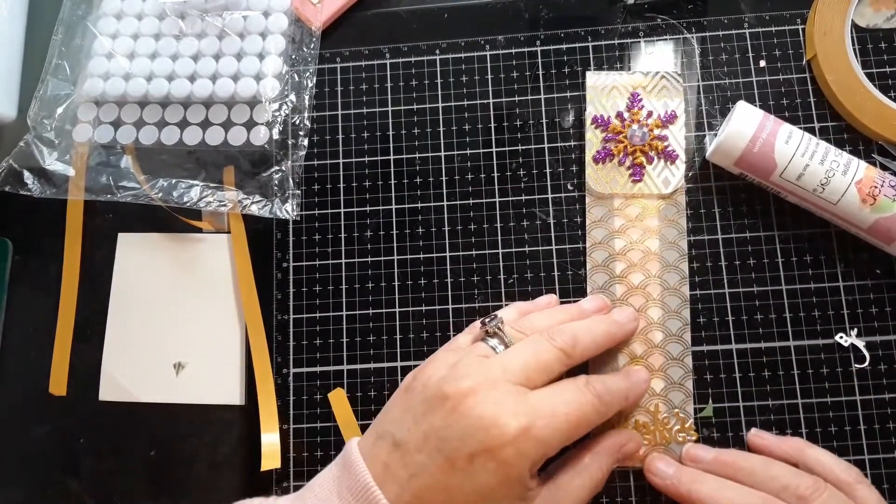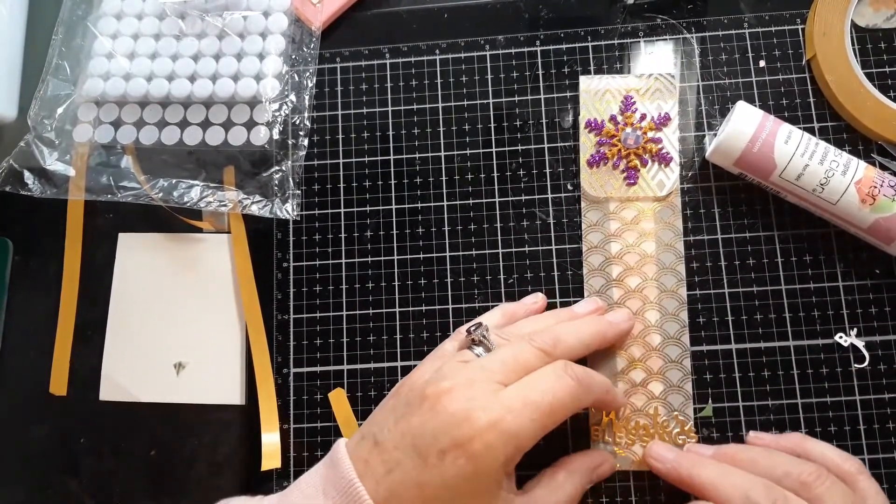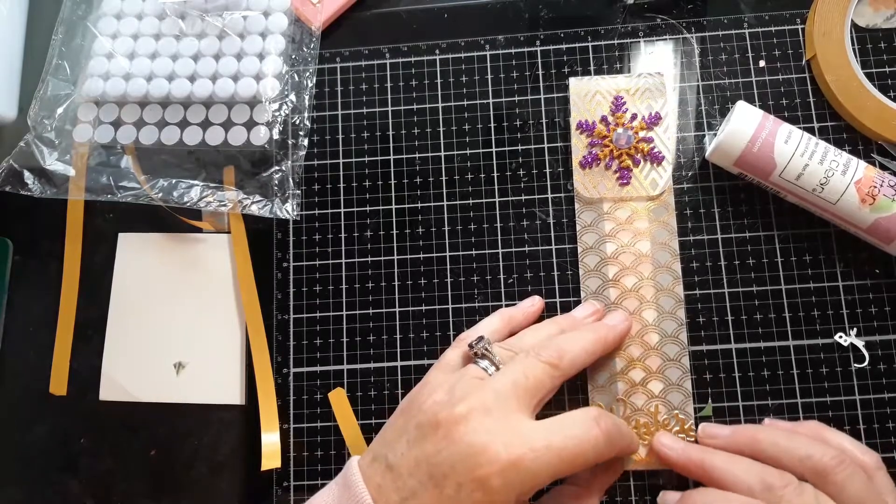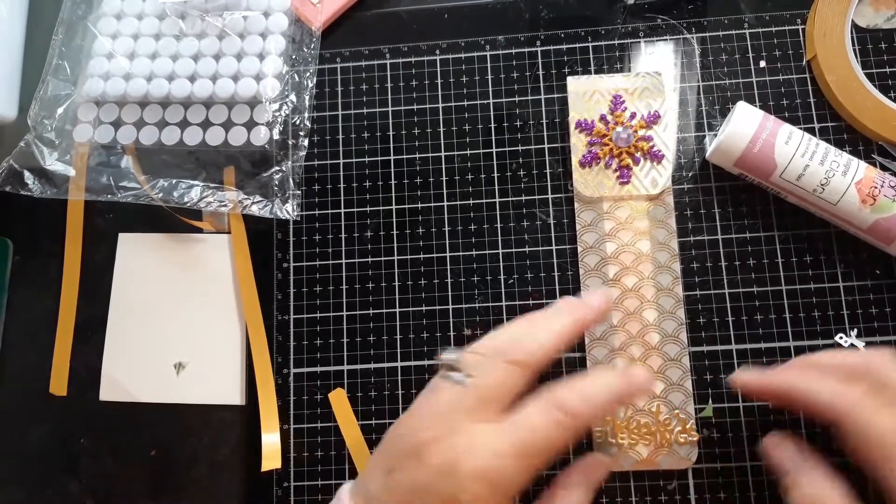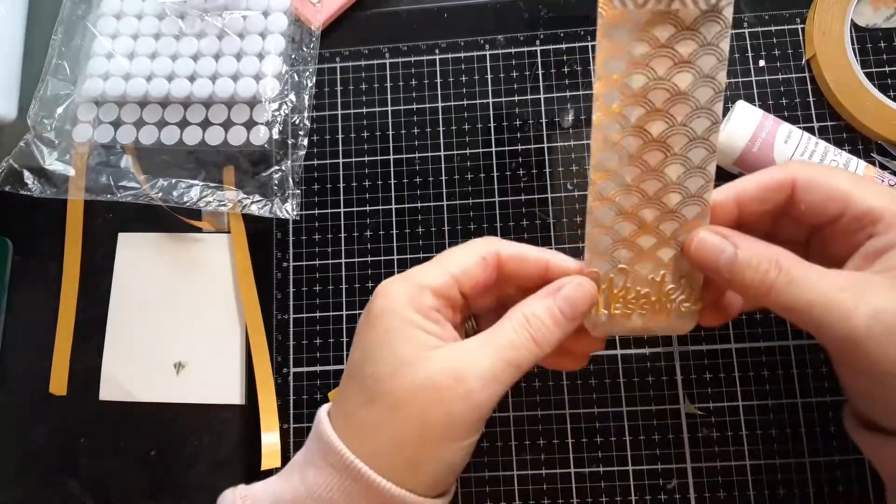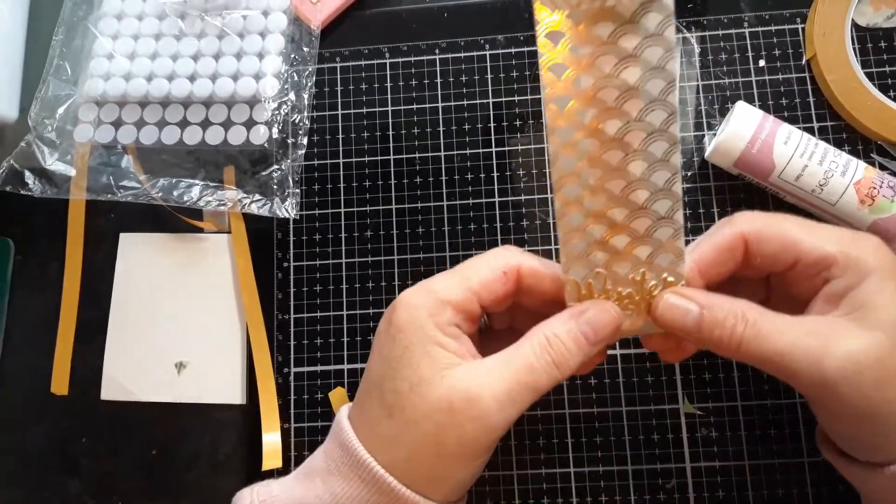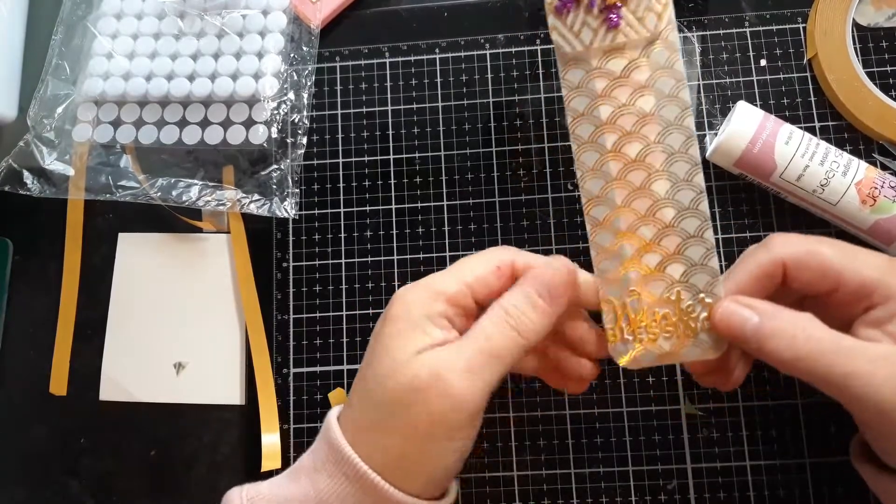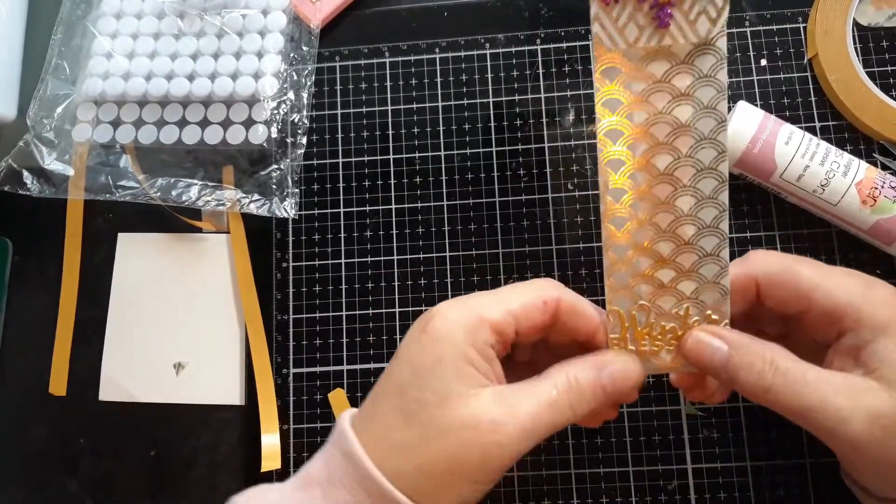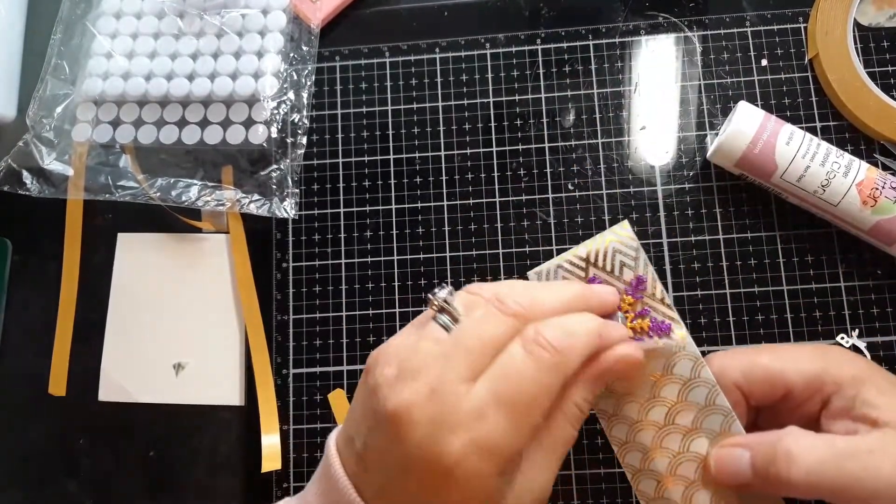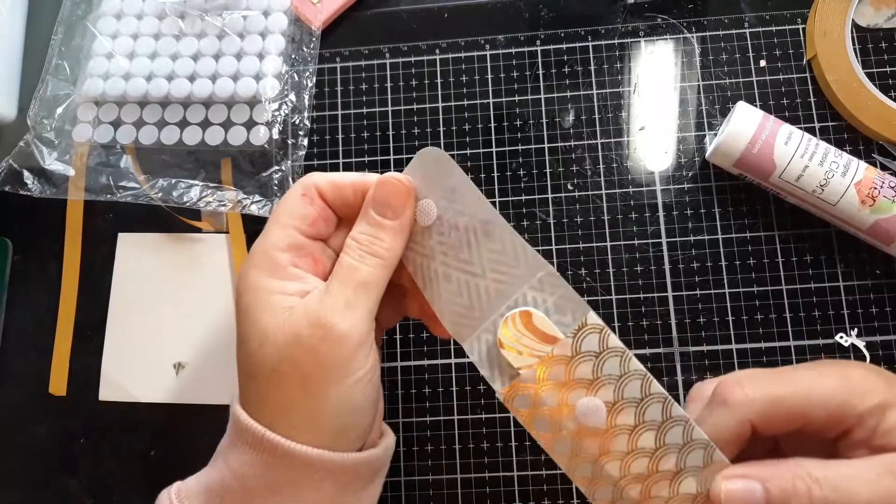It's a bit crooked. Better straighten it up a bit. Winter blessings. And that is my very quick, easy, but pretty, very pretty nail file holder.